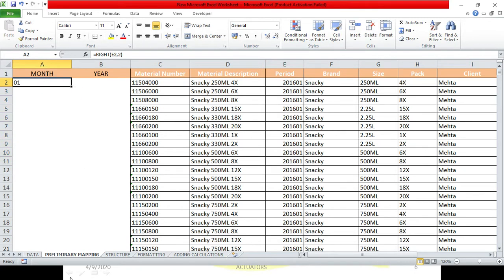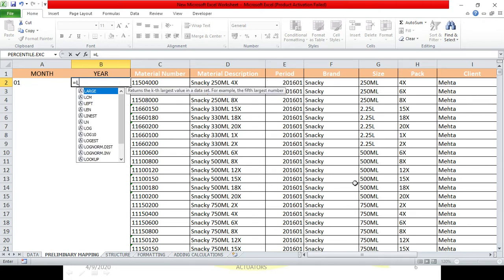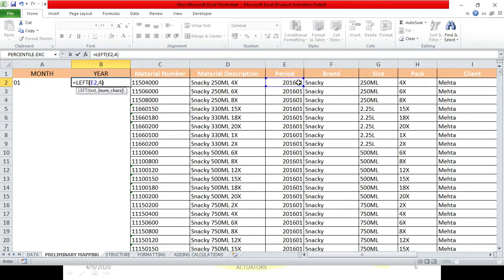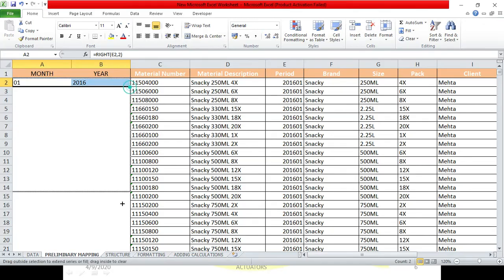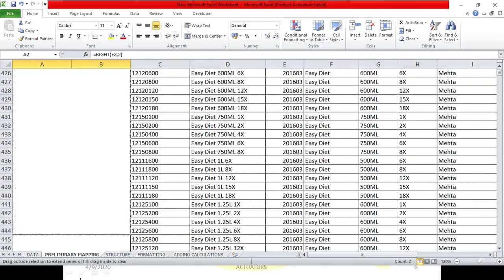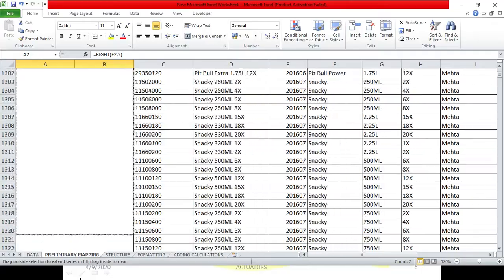Similarly, when we drag this to the end, we will get the answer. Similarly, let's do it for the year. We have to write left. So, we have to write left first four digits for the year. I have left, period cell selected and 4. This will be number of characters for 2016. Now, simply what I have to do is, I have to drag.